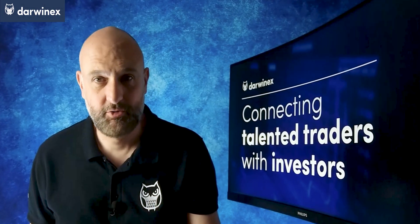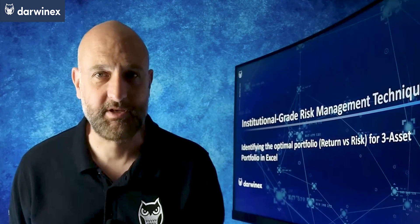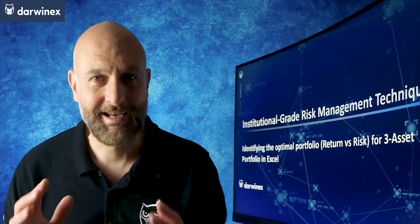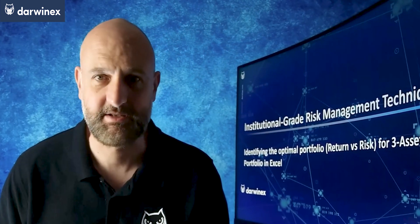As we go above just two assets, there are some differences in the way that the optimal portfolio on the efficient frontier is identified. So in today's episode, I calculate this in Excel for three assets. Stay tuned.